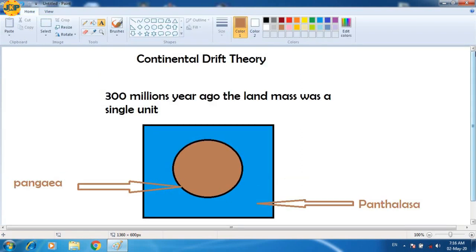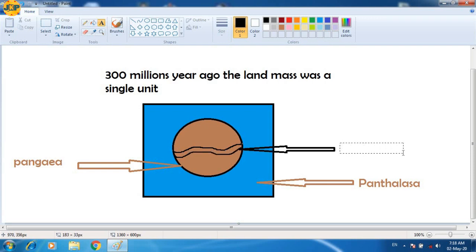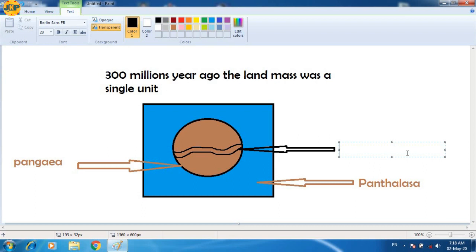According to continental drift theory, 300 million years ago the landmass was a single unit. But with the passage of time, in the east-west direction of Pangea, a narrow sea was formed. The name of this sea was the Tethys Sea.